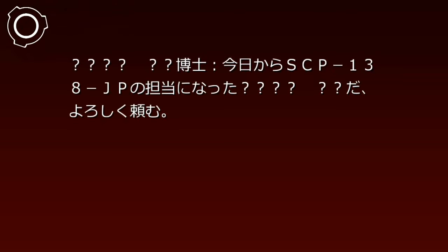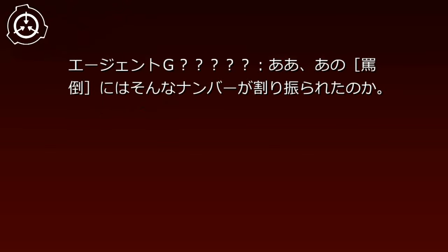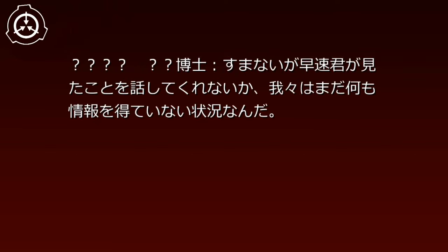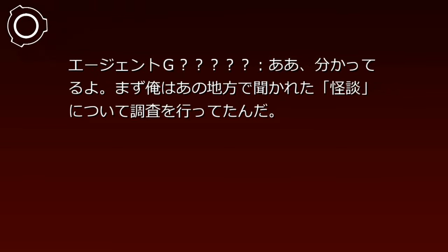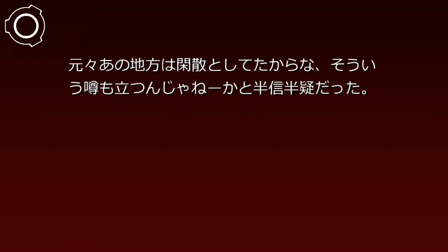こんにちは。やあ博士、今日からSCP-138-JPの担当になった。よろしく頼む。あぁ、あの怪異にはそんなナンバーが割り振られたのか。すまないが早速君が見たことを話してくれないか。我々はまだ何も情報を得ていない状況なんだ。わかってるよ。まず俺はあの地方で聞かれた怪談について調査を行ってたんだ。夜になると急に道路が田んぼに変わっちまうってな。もともとあの地方は寒散としてたから、そういう噂も立つんじゃねえかと半信半疑だった。そもそもインターネットの情報だったしな。